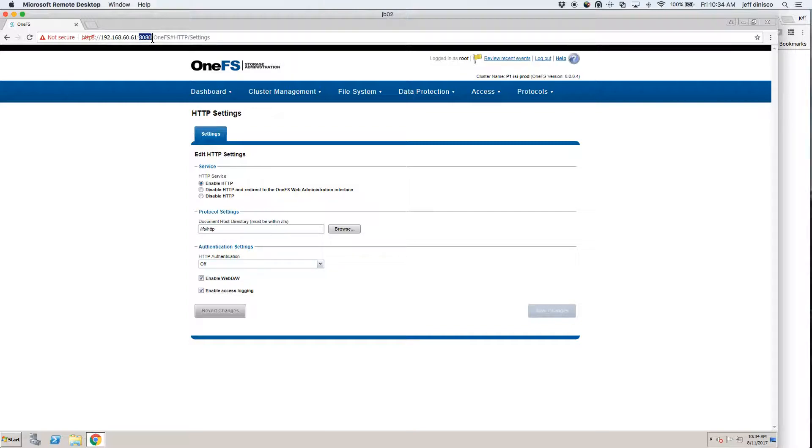You're actually going to have to explicitly put colon 8080 at the end of your URL to get to the admin UI.